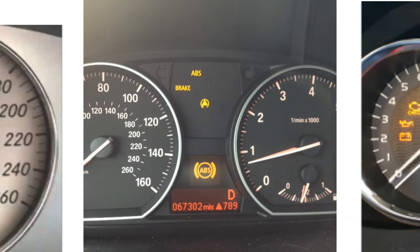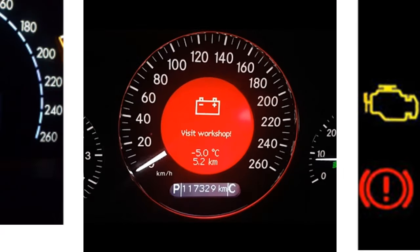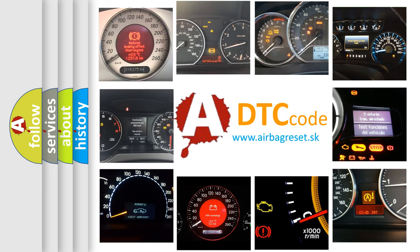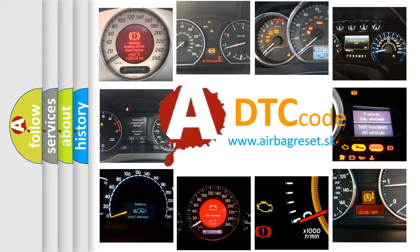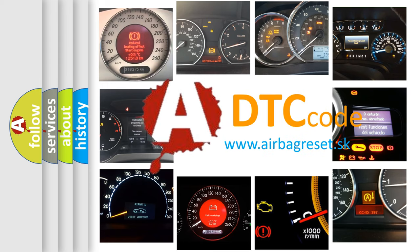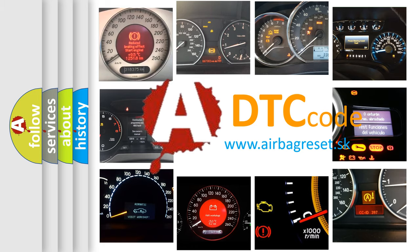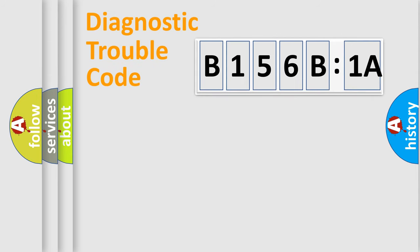How is the error code interpreted by the vehicle? What does B156B1A mean, or how to correct this fault? Today we will find answers to these questions together.